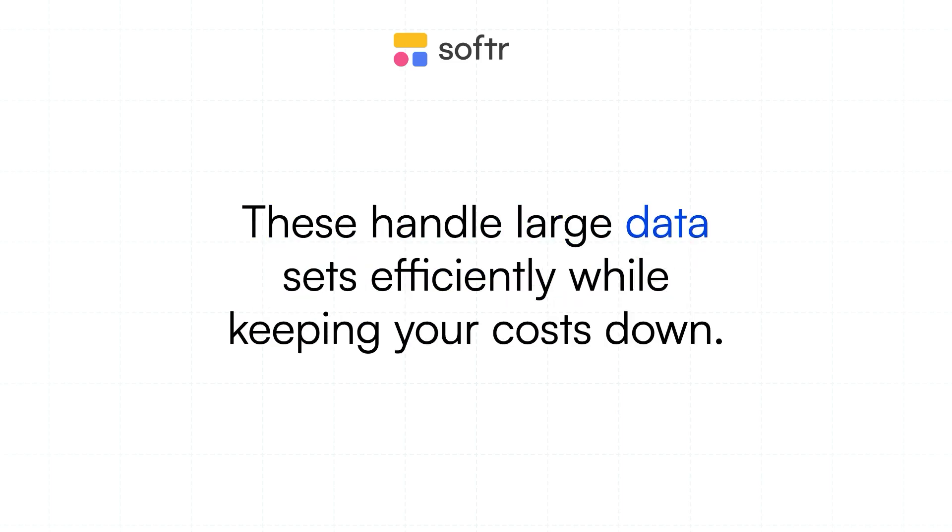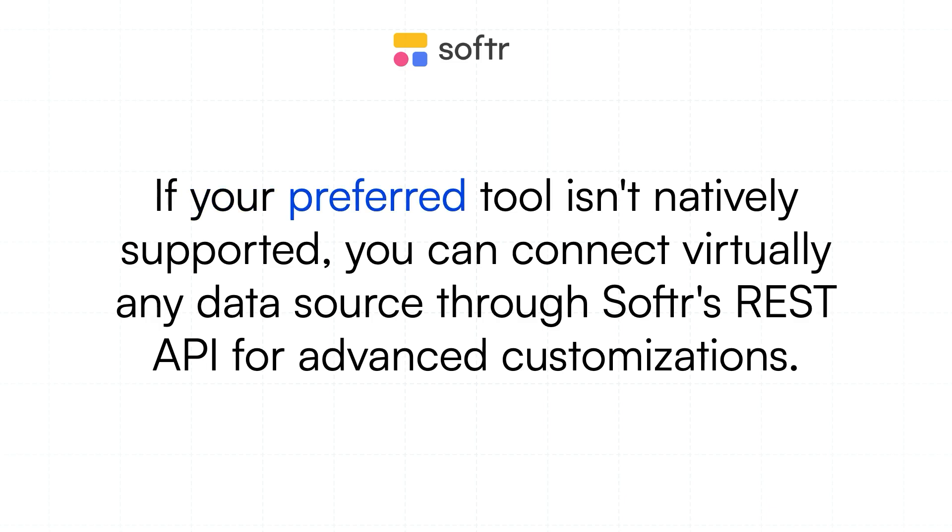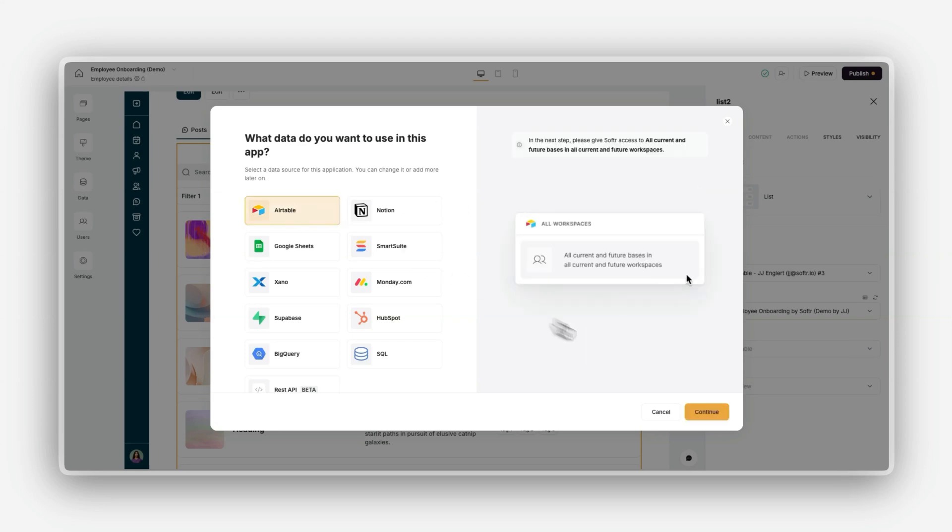For the REST API, if your preferred tool isn't natively supported, you can connect virtually any data source through Softer's REST API for advanced customizations. With Softer's support for 14 different data sources at the time of this recording, it's easy to bring your data to life no matter where it's stored.